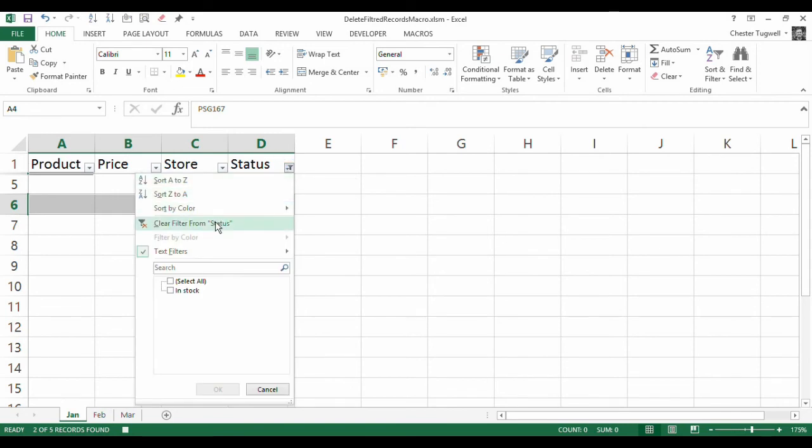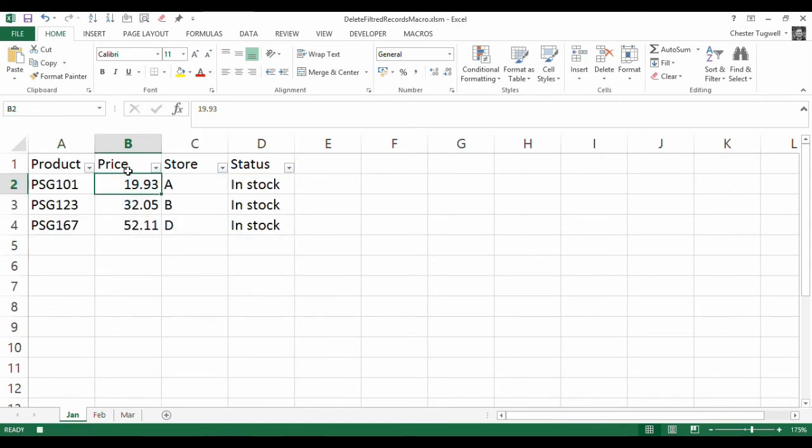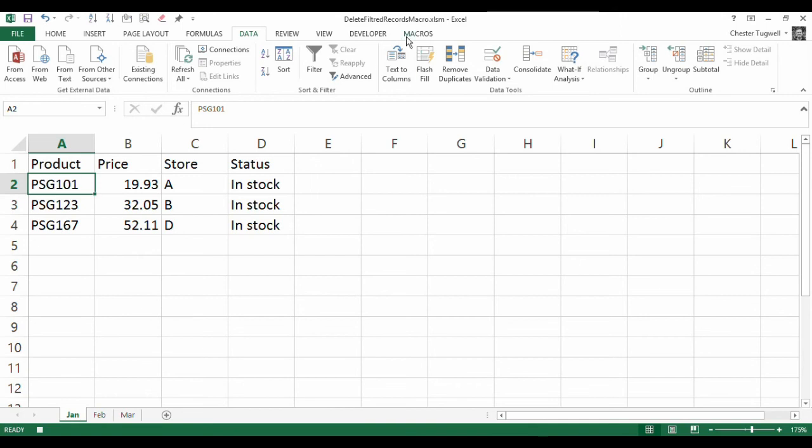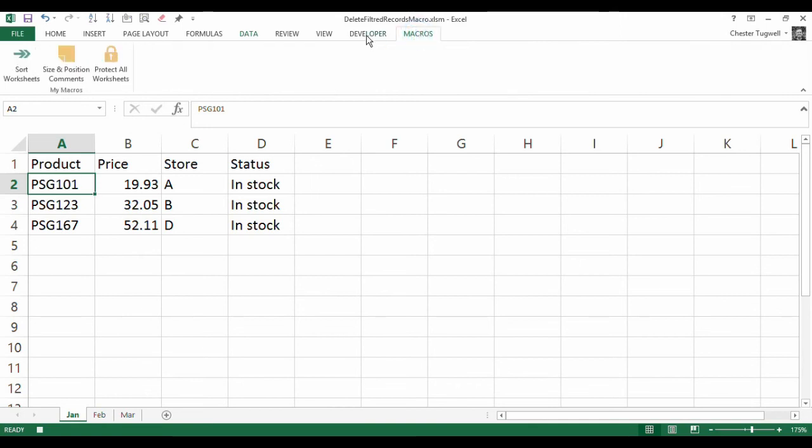Then obviously we want to take our filter off. No need for the drop-down lists anymore, so we can take those off as well. Click in A2, that's probably where we want to end up, and then we can stop recording.